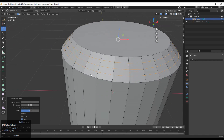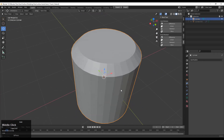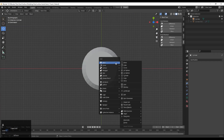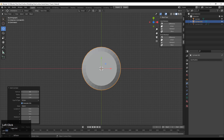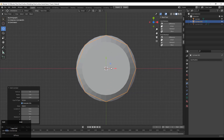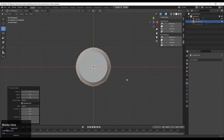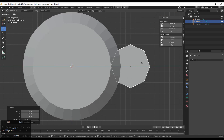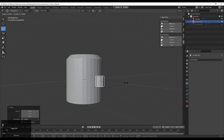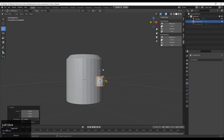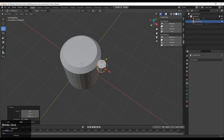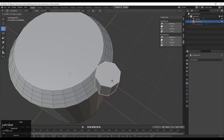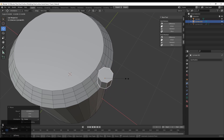Then you need to add one more cylinder, so Shift+A and add cylinder. This cylinder will have eight vertices, so go with eight vertices and then scale it down a little bit. Now you need to keep the proper position for this cylinder because this is our cutter object. Use the wireframe view to give the right position to this cylinder.